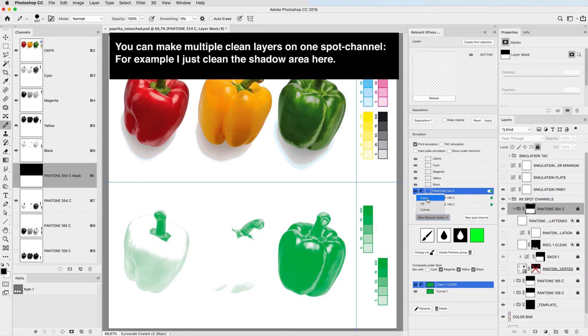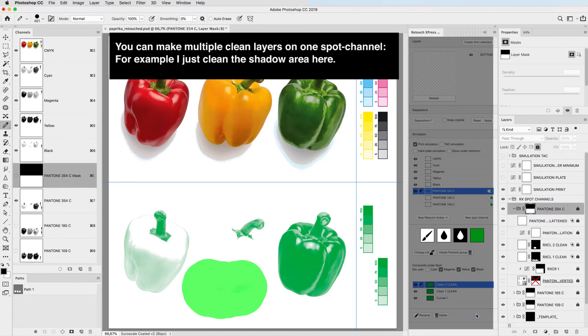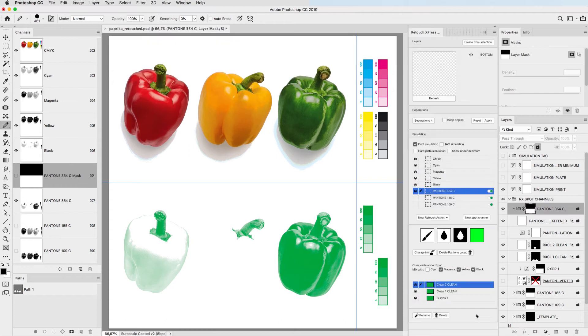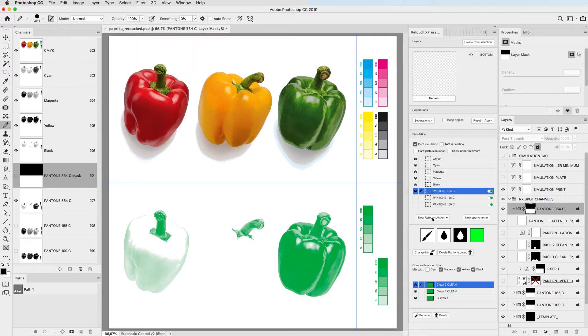You can make multiple clean layers on one spot channel. For example, I just cleaned a shadow area here. Now I already have three adjustment layers on my spot color image.